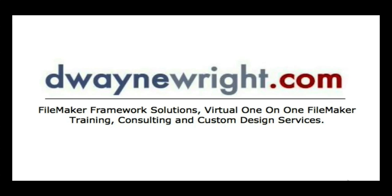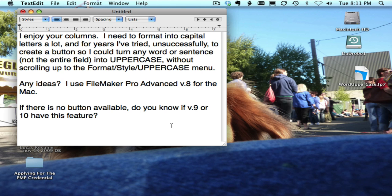This movie was brought to you by DeWayneWright.com - FileMaker Framework Solutions, Virtual One-on-One FileMaker Training, Consulting and Custom Design Services. For more information please visit www.DeWayneWright.com.